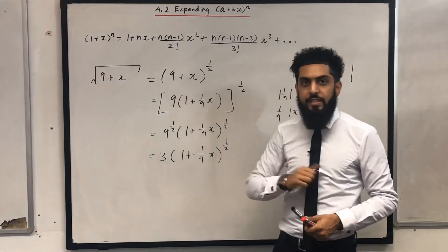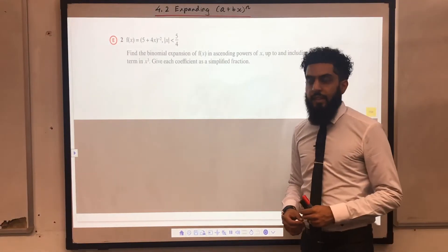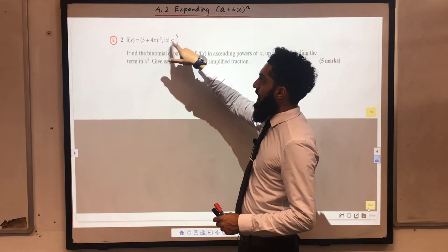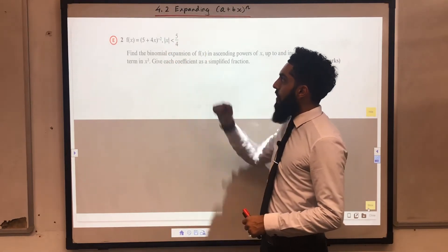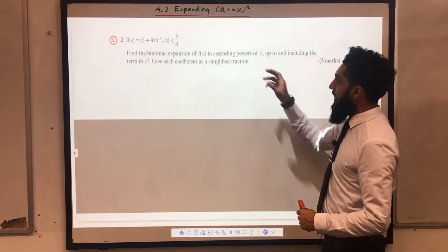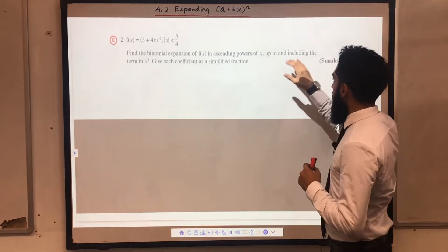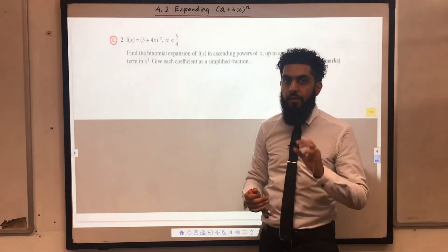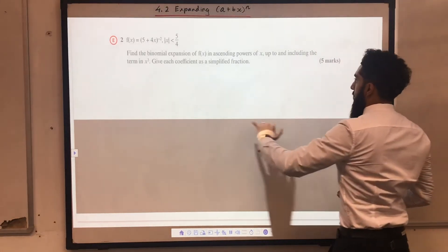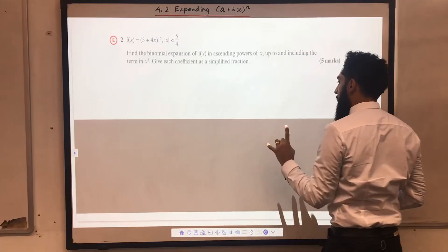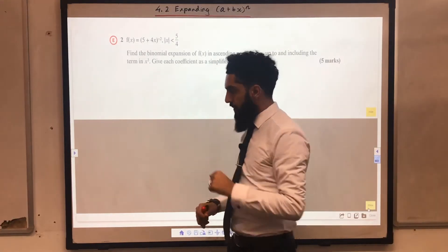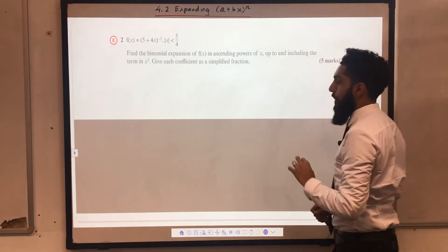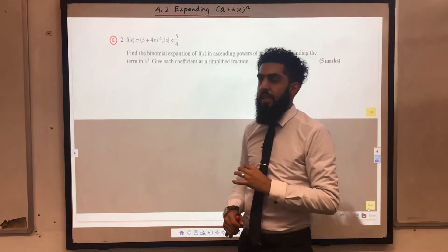Now we are going to look at some crispy exam questions. Here is the first exam question: f(x) equals bracket (5 + 4x) to the power −2, with mod(x) less than 5/4. Find a binomial expansion of f(x) in ascending powers of x up to and including the term in x cubed. Give each coefficient as a simplified fraction — that last statement is very important; to get your final mark, each term has to be in its simplest form. Over here you have 5 juicy marks to gain in the exam. Easy marks.